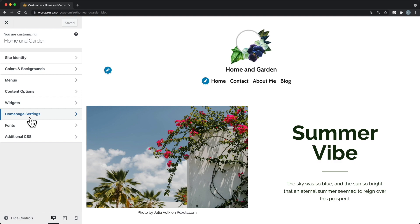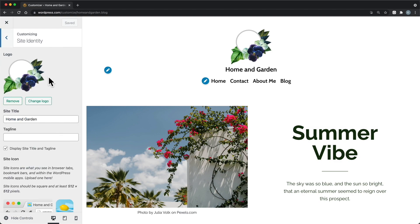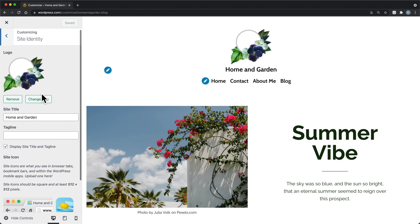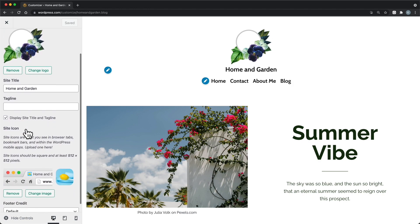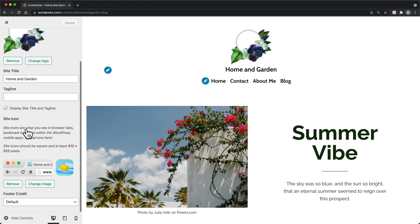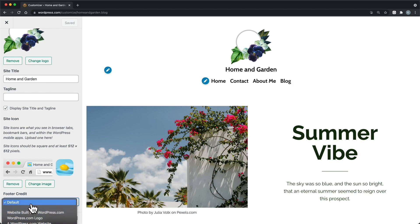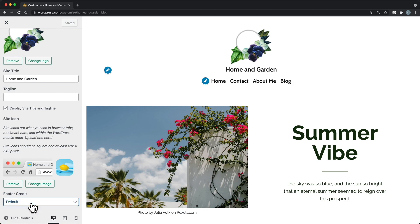Site Identity is where you'll add a logo to your site, and you'll set up the site title and tagline. Here, you can also opt to hide the site title and tagline. In Site Identity, you can also add a site icon and change the WordPress.com footer credit style.